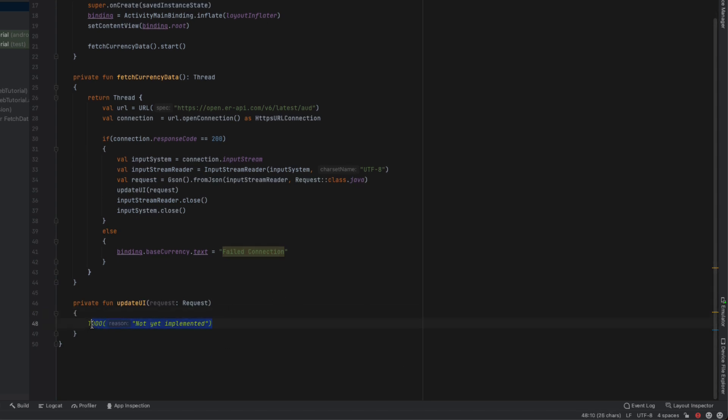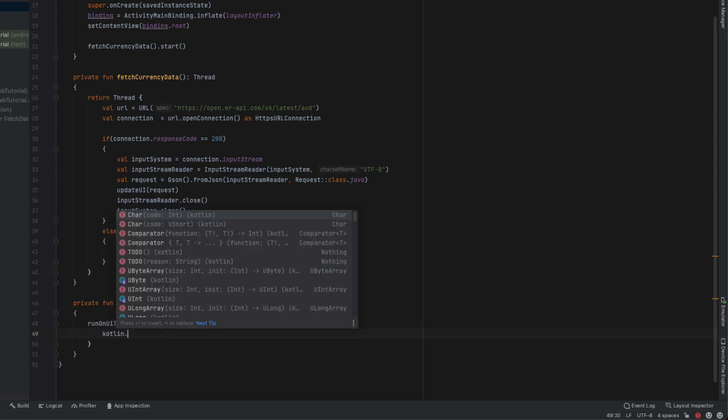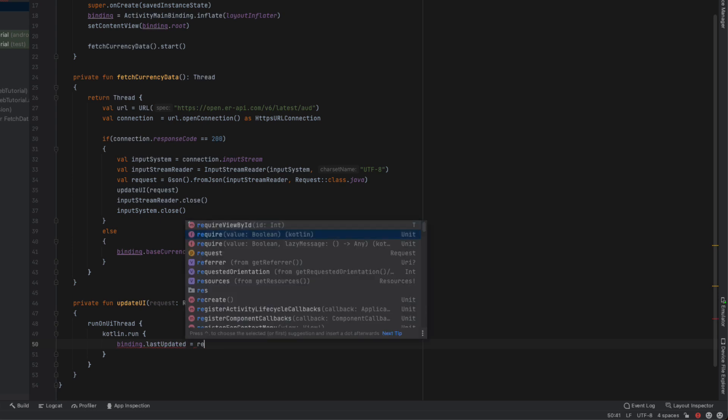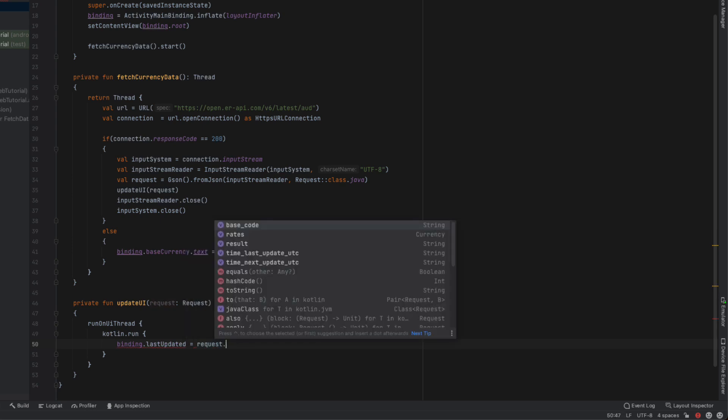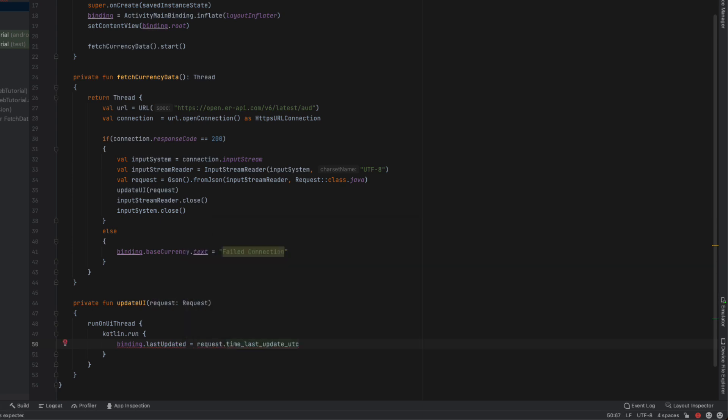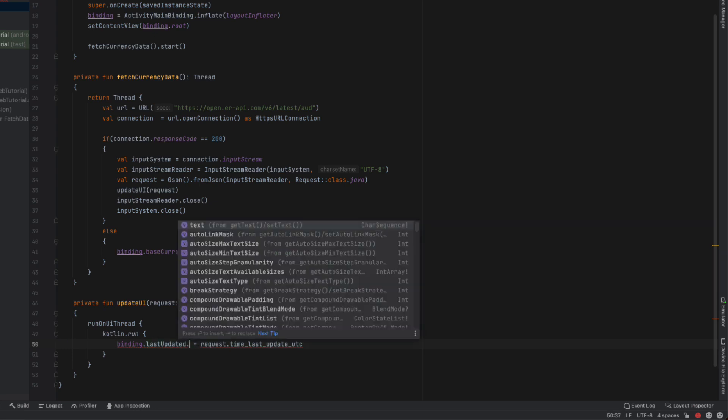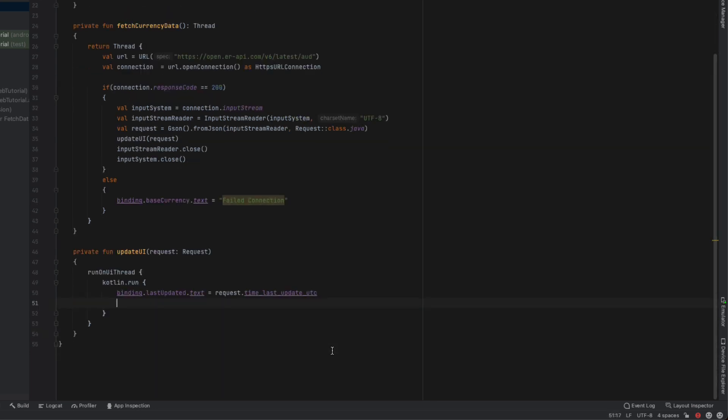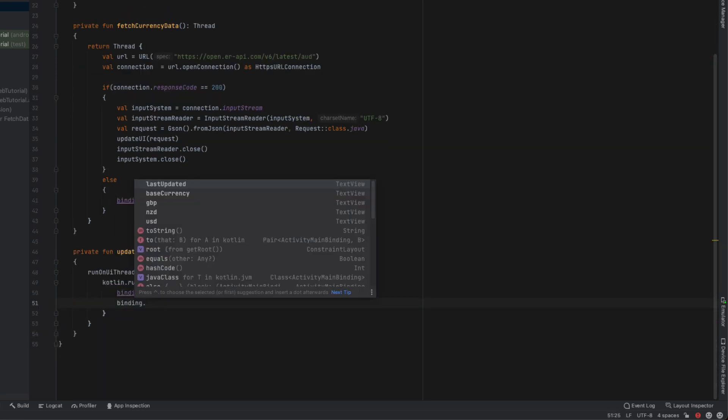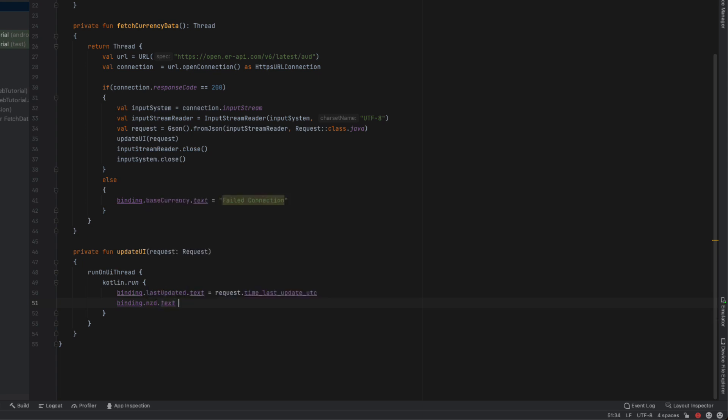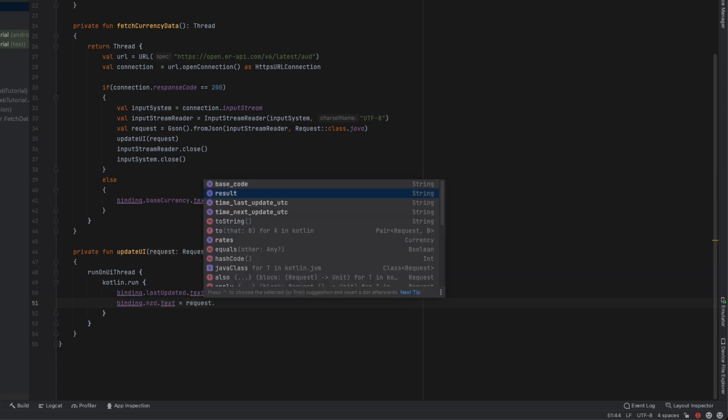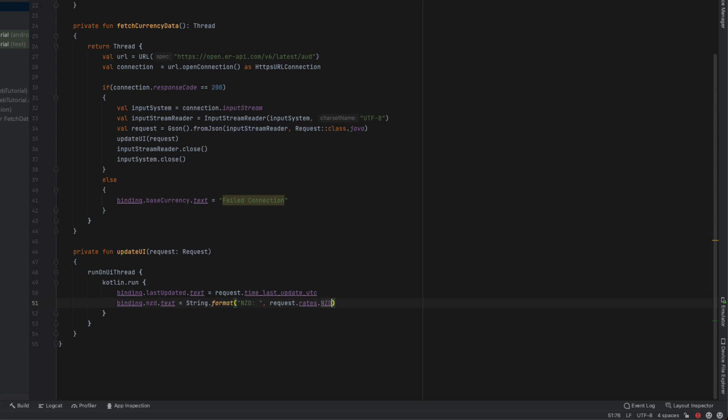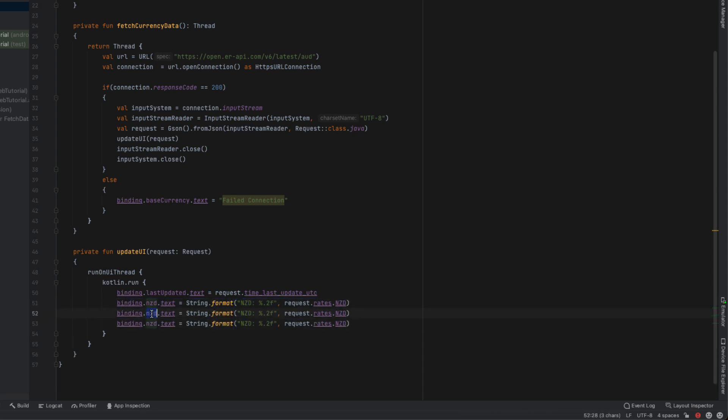When the URL is run it should populate our request as well as our currency data. All we have to do now is say runOnUiThread and then Kotlin.run, and populate the text views with the text we've got stored in our object. We're going to say lastUpdated.text equals our request.lastTimeUpdated. We're going to set our New Zealand text to our request.rates.newZealandDollars. Our New Zealand dollars are stored in a double so we're going to use String.format - we're going to put the currency as well as the variable and say %.2f which will format it to two decimal places. Paste down that line and do the same thing for US dollars as well as Great Britain pound.